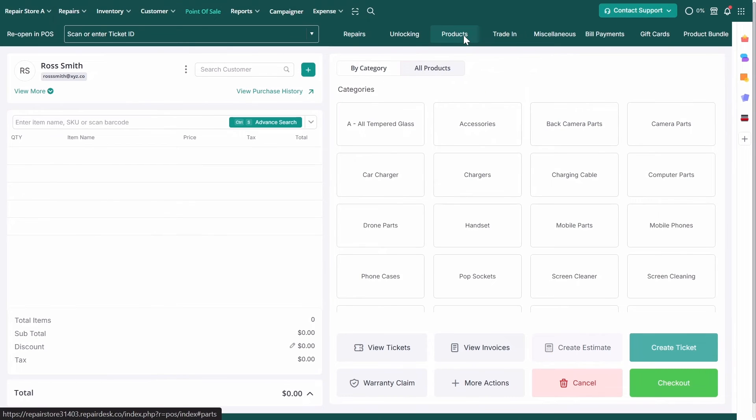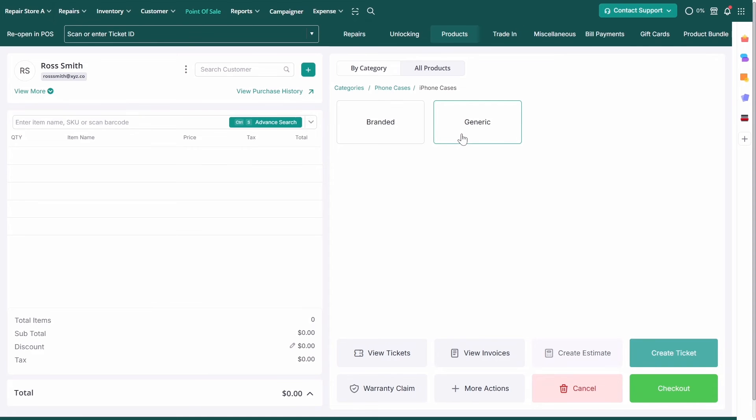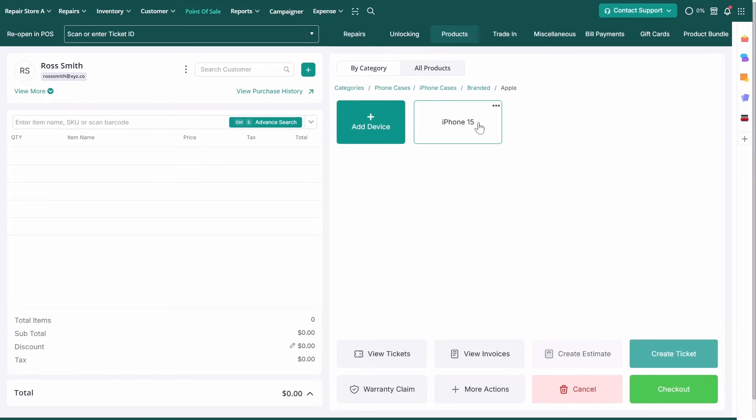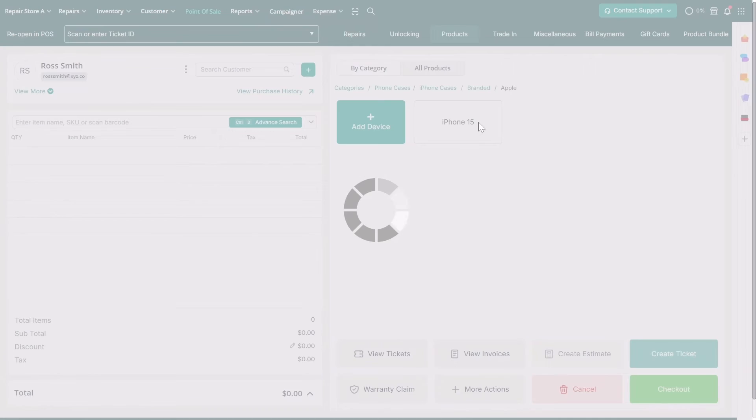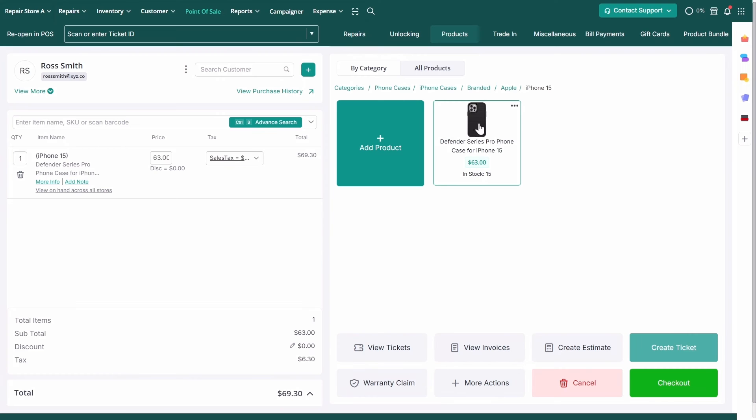Select the main category, such as Phone Cases. Choose the child category, iPhone Cases. Then select the next child category, Branded Cases. After selecting the brand Apple and model iPhone 15, add the product to the cart and checkout.